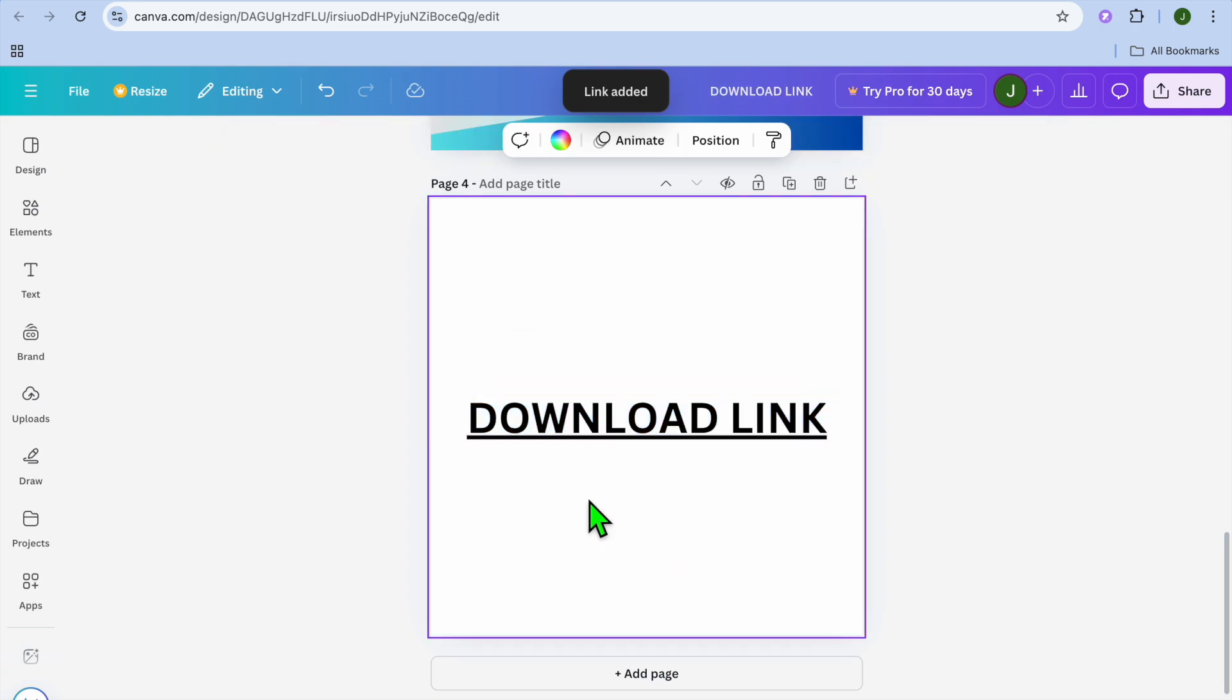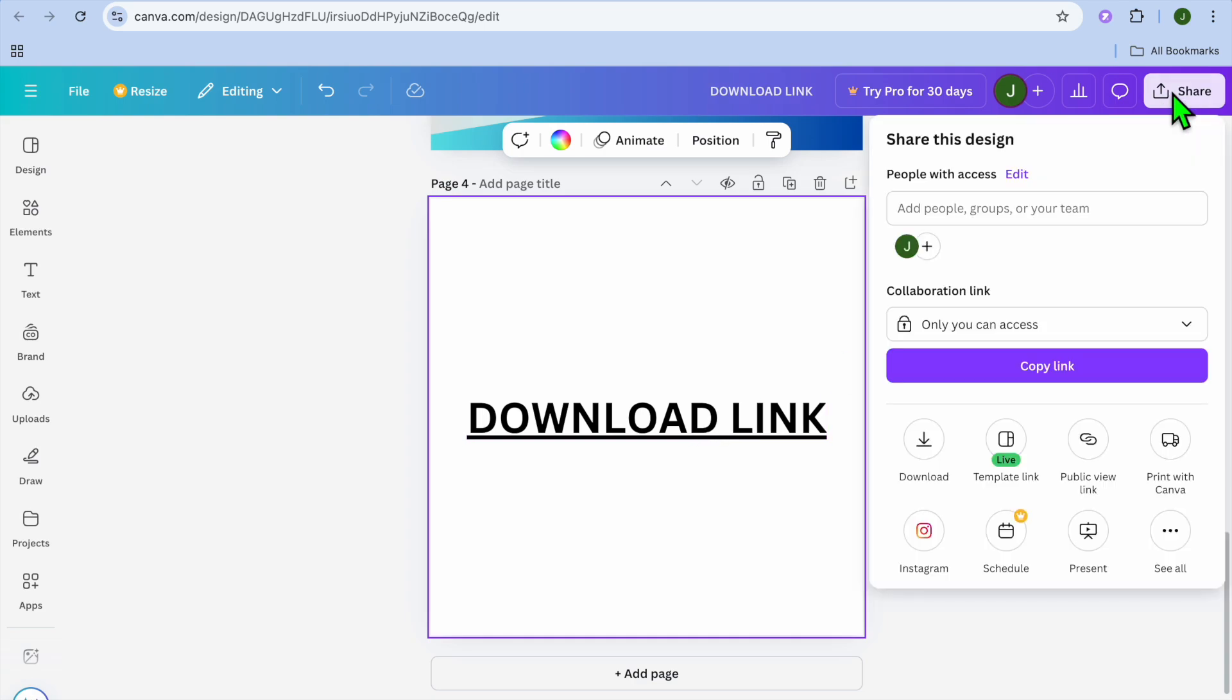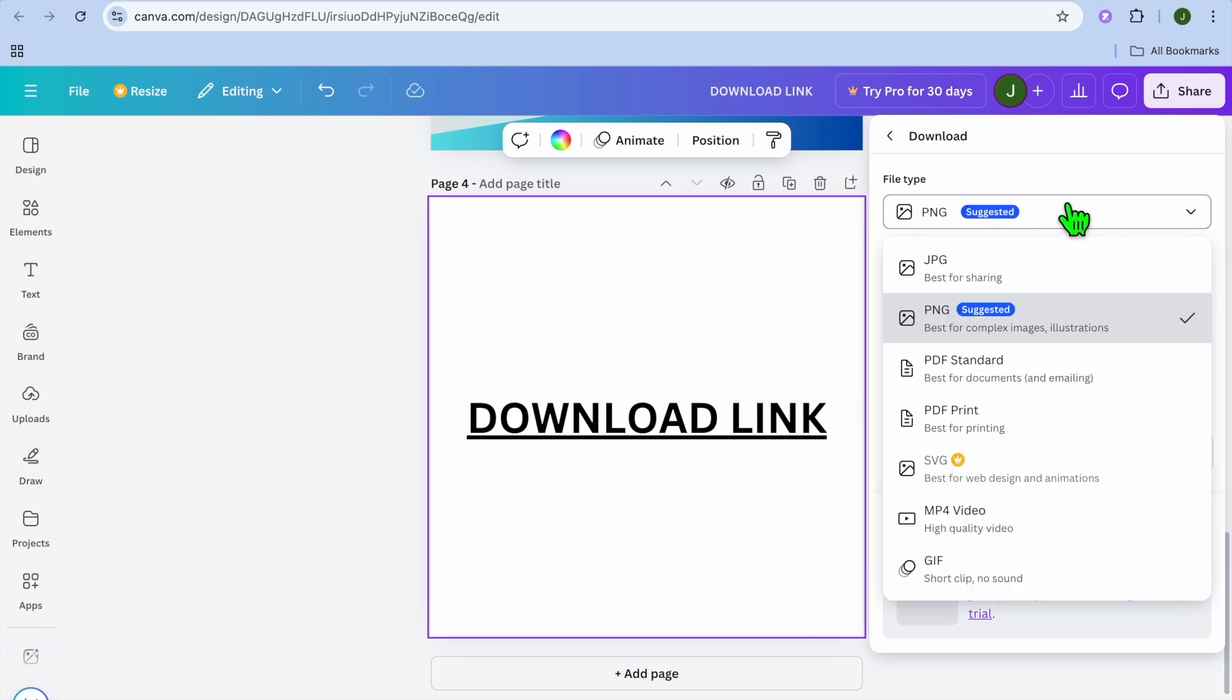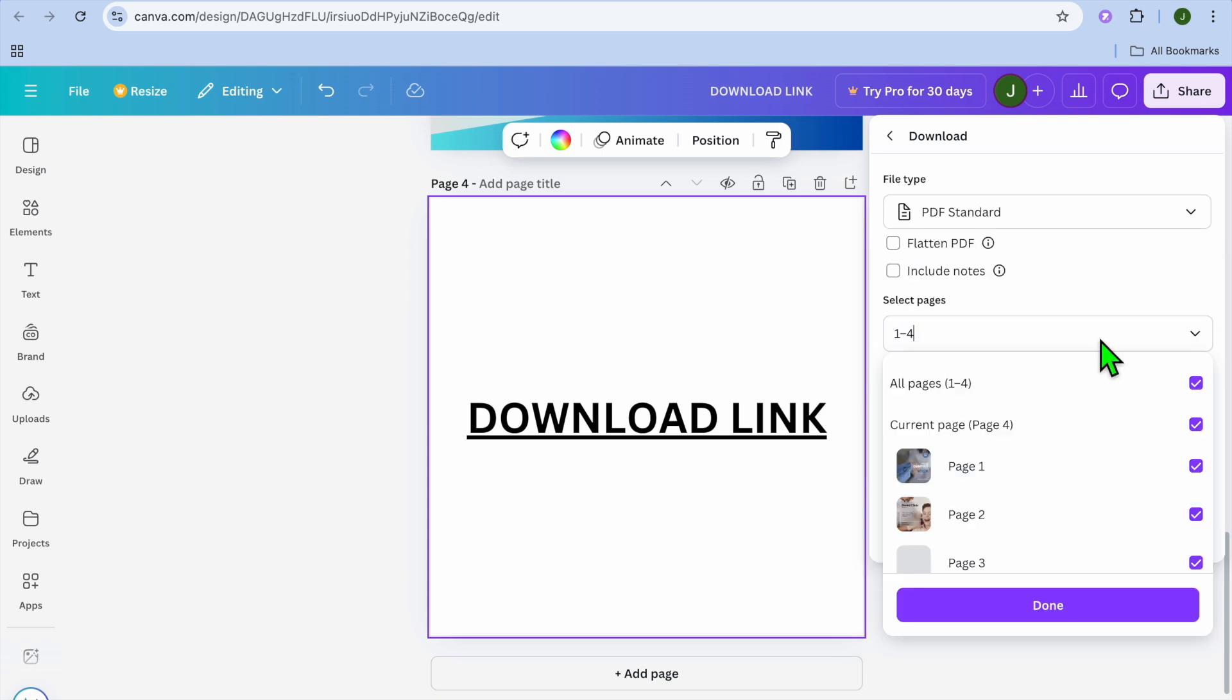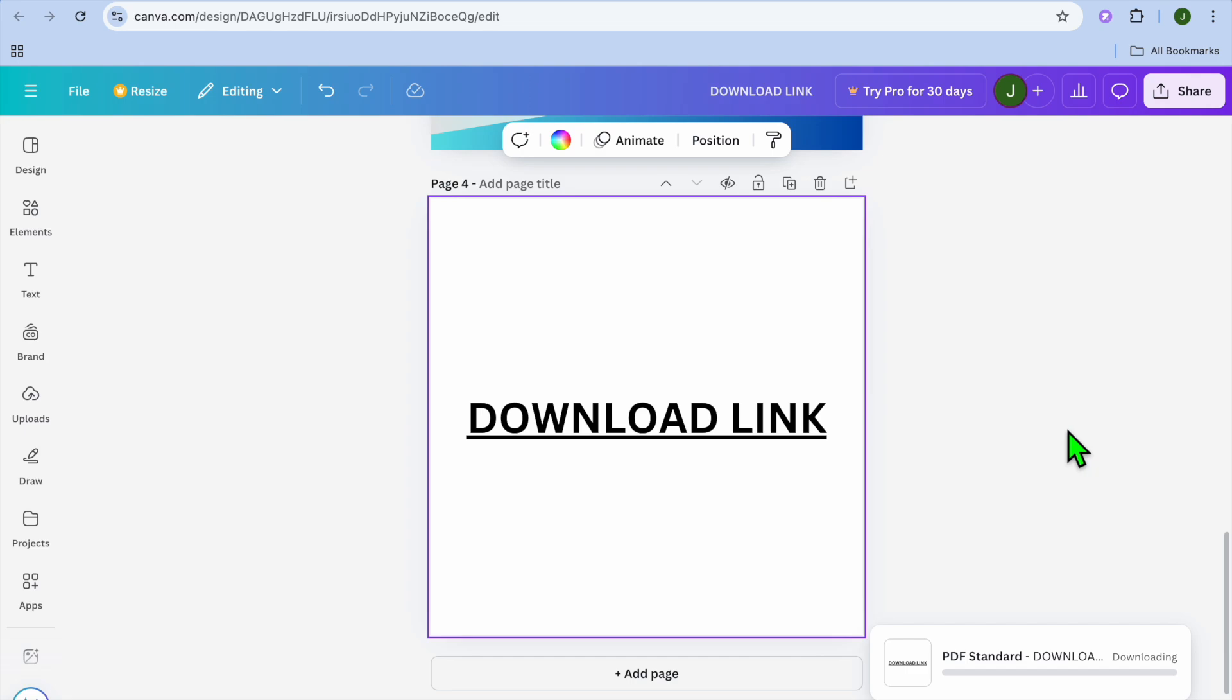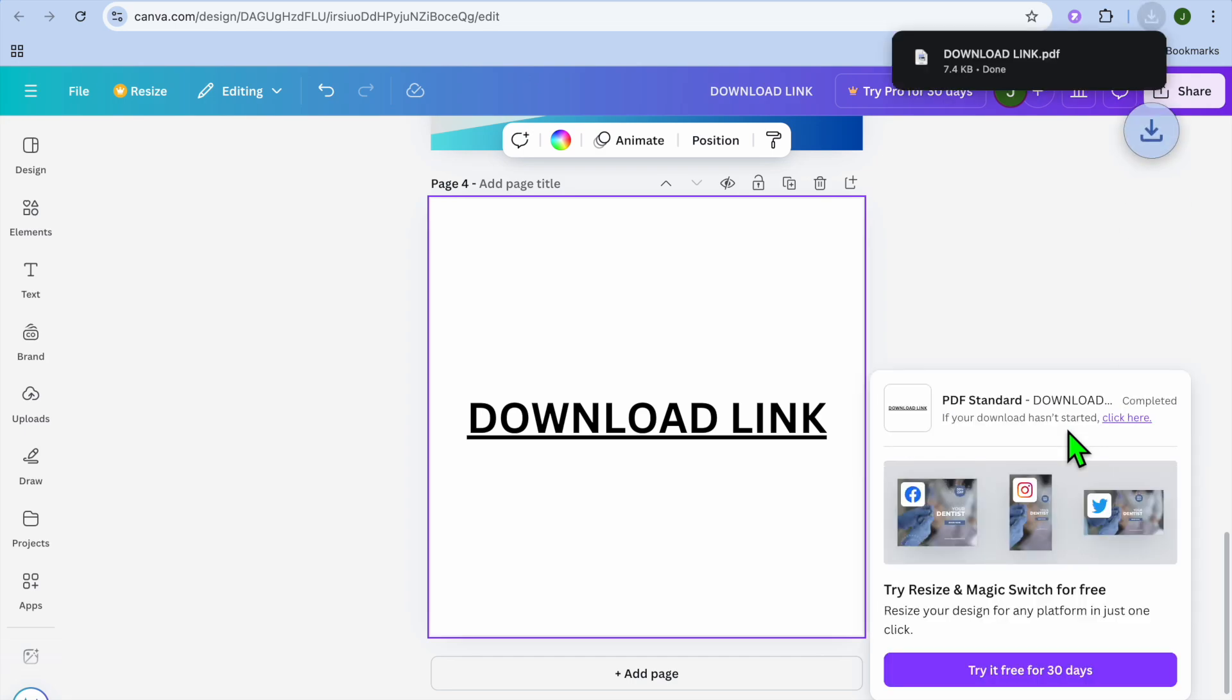And keep in mind, this is the PDF that persons will be receiving once they complete their purchase. After doing this, you're going to tap on share in the top right hand corner, then select download. And you're going to change the format from PNG to PDF. Then you're going to select the page. So let's say for example, we'll be using page four, which has the link. Tap on done. Then tap on download.